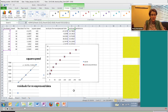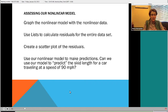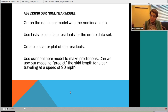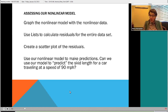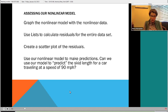We're almost out of time, so let's share some resources. You can make predictions - for example, suppose a police officer measures a skid mark of 70 feet: what would the predicted speed be? Or suppose the speed is 90 miles per hour: what would the expected skid length be? You can also make sense of the constants in your model. Let's go back to the PowerPoint to share those resources.